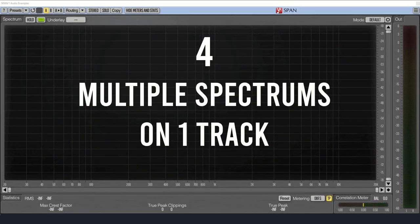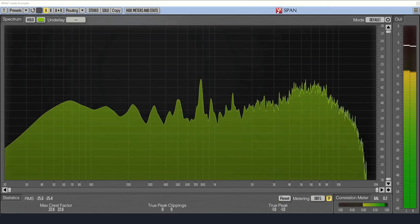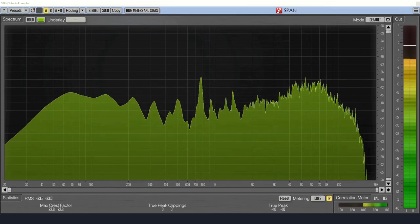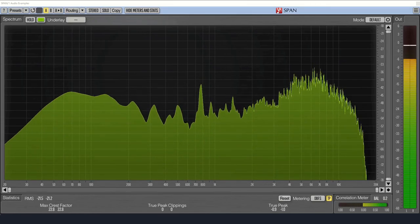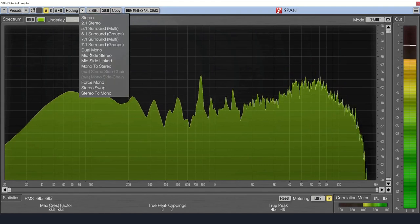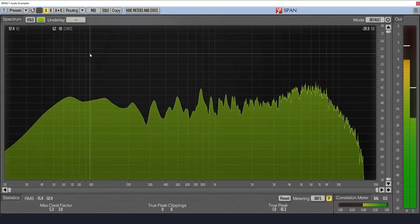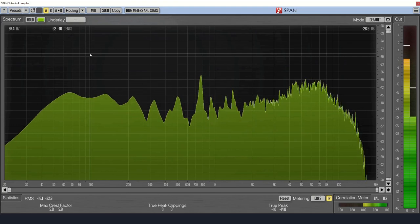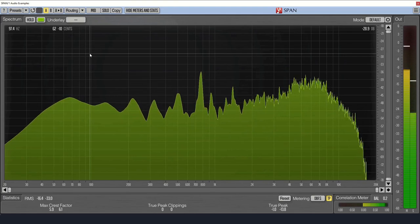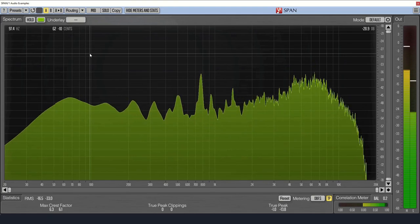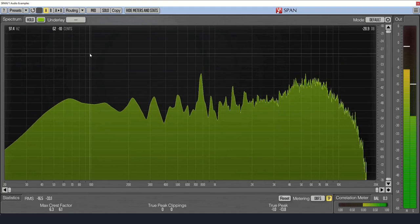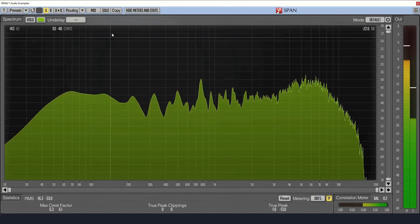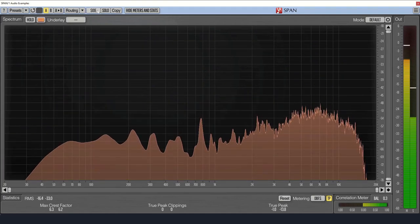Number four, as you might have noticed earlier, you can overlay multiple spectrums for a single track. One way to do this is to set the routing to mid-side stereo. You can now see two spectrums, one for the mid-channel, representing common signals to both left and right channels, and the other for the side channel, showing the difference between the left and right channels.